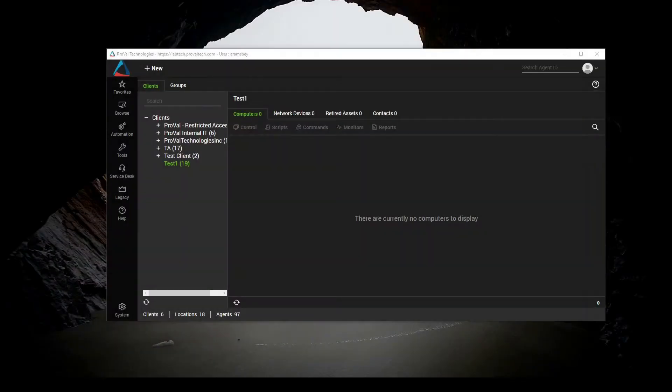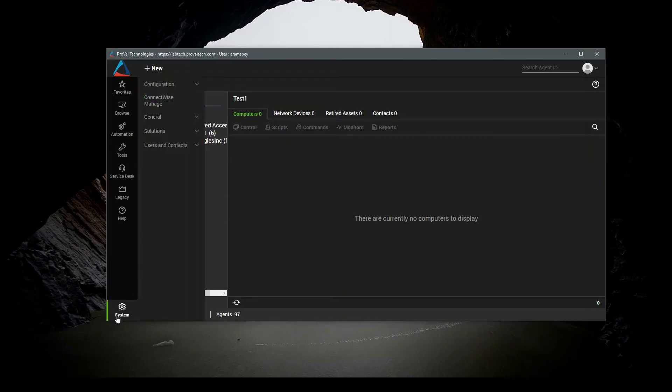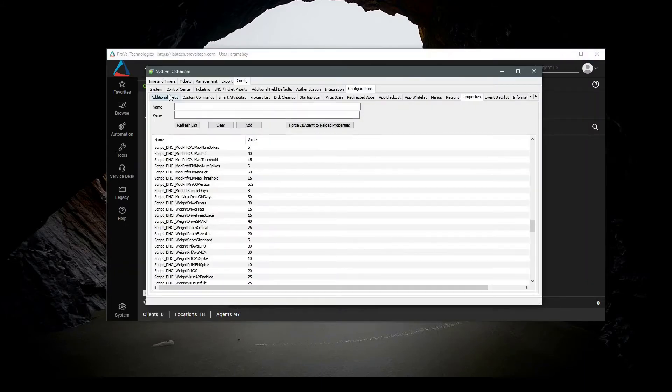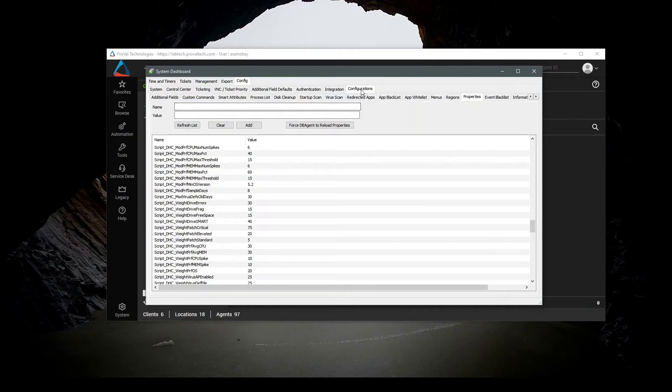Come into System, Configuration, Dashboard. Go to Config, Configurations. Scroll over to Properties. You should see a screen that looks similar to this.